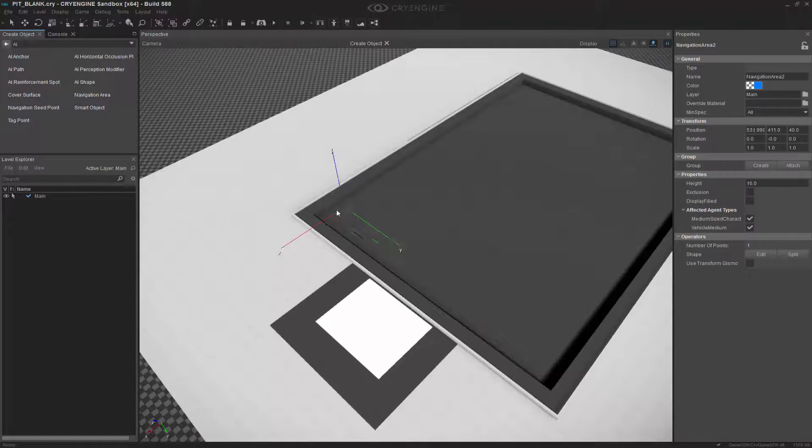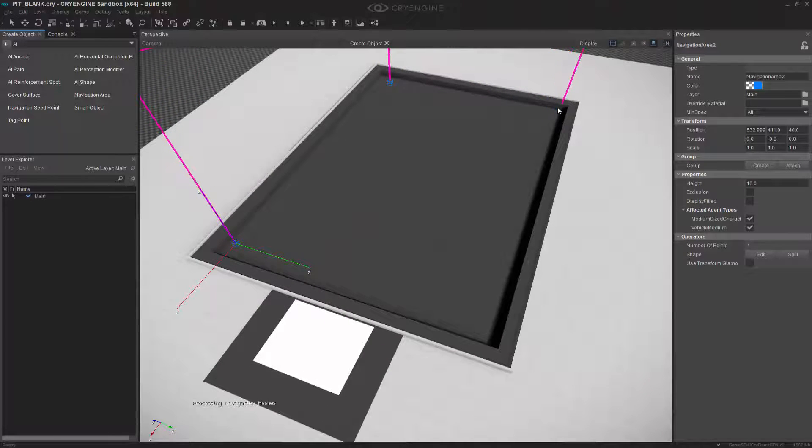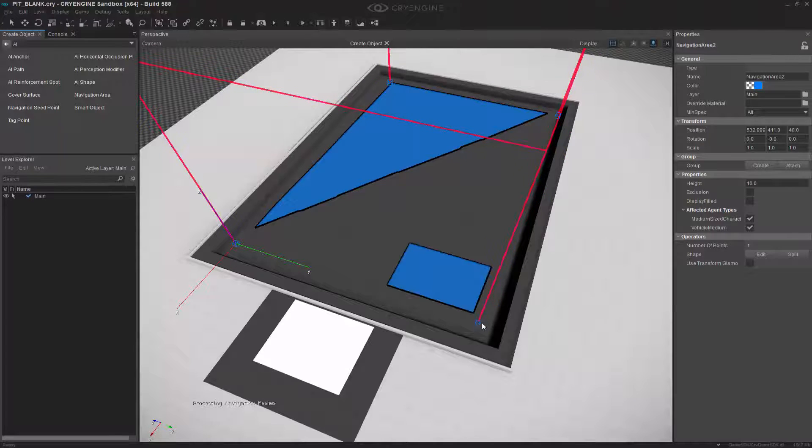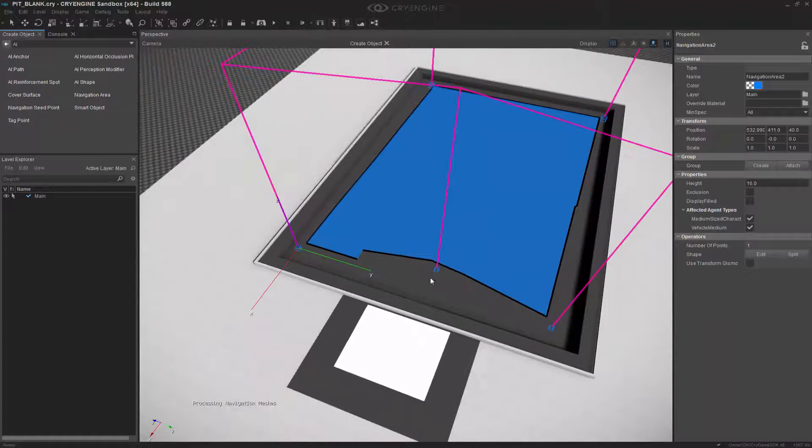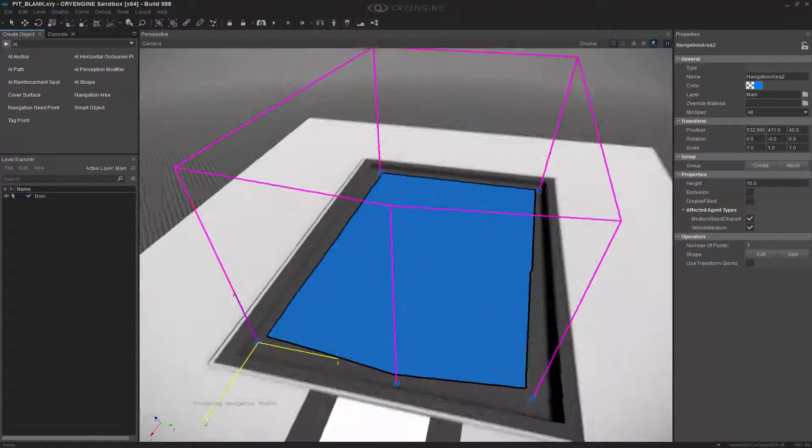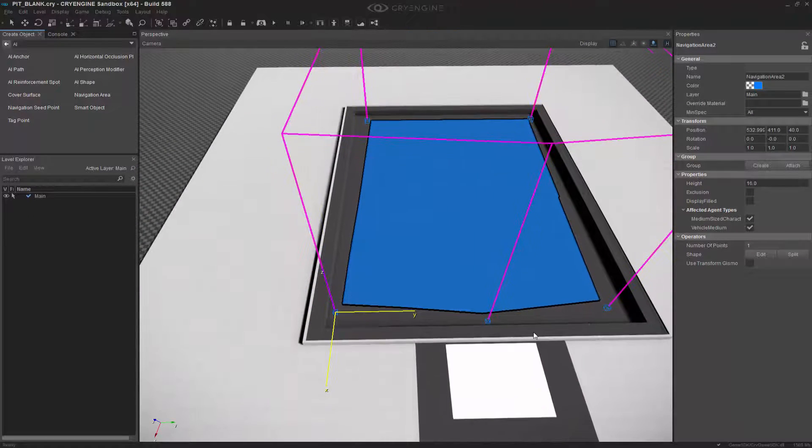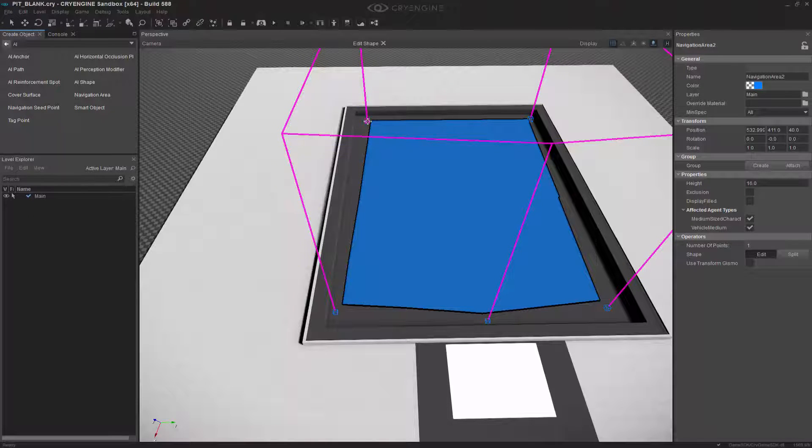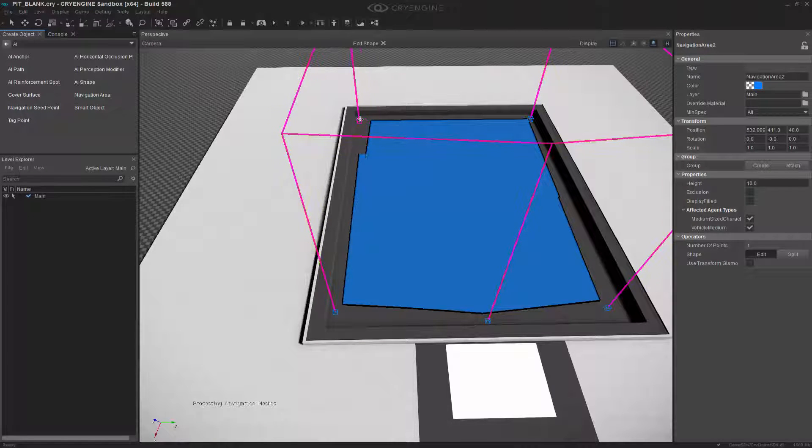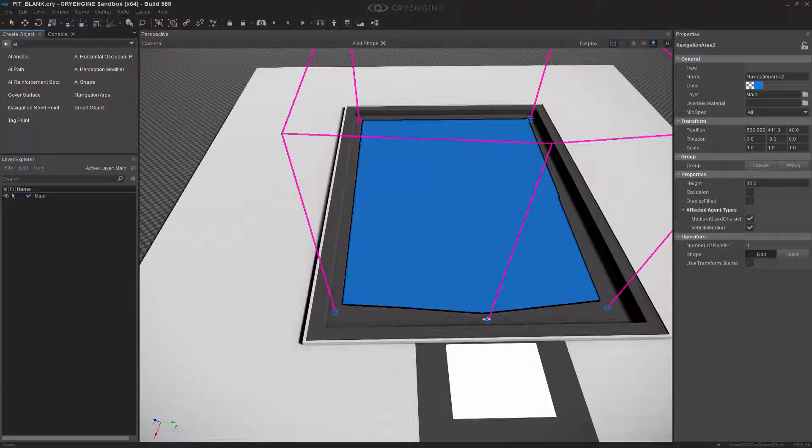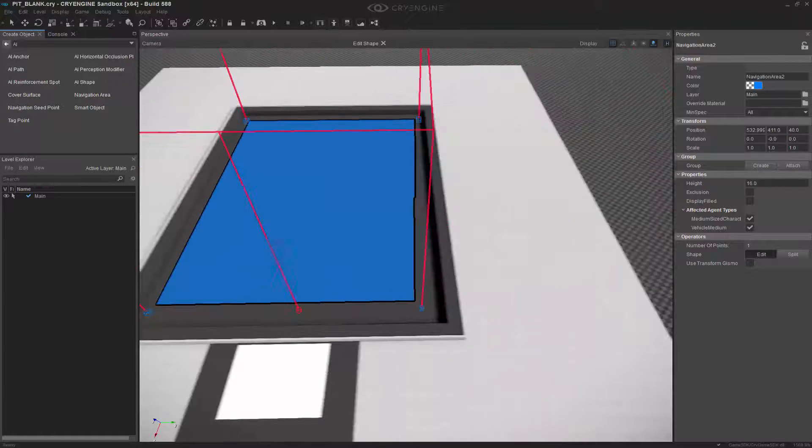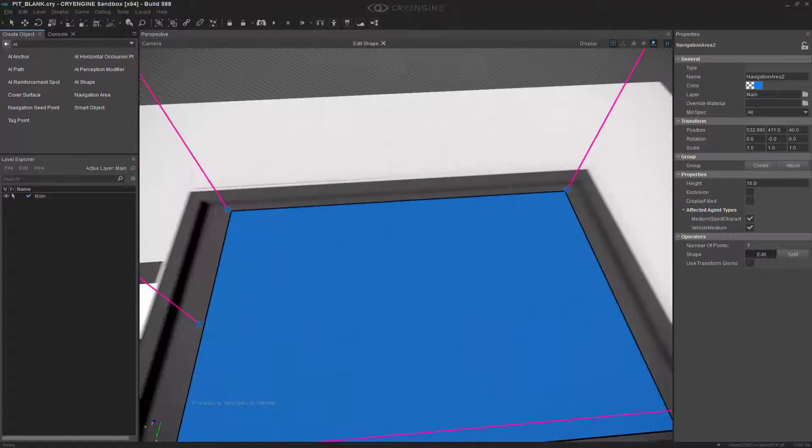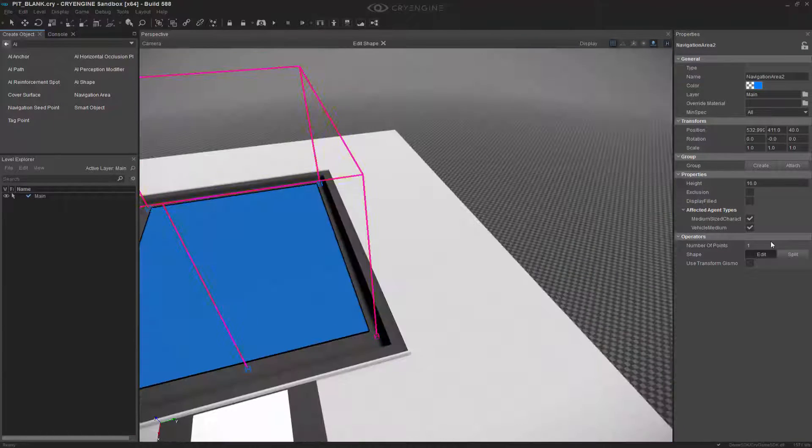We're going to draw the nav mesh inside of our pit so we're able to have them fight. Go ahead and double click there. Let's edit this point and have it snap up with this side, and we'll have that one go inward and this one can come outward.